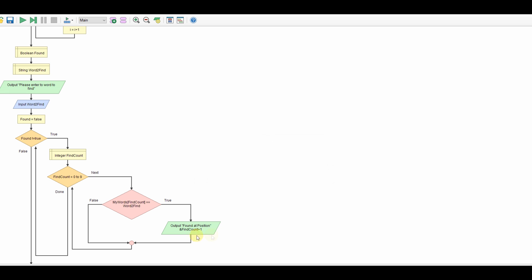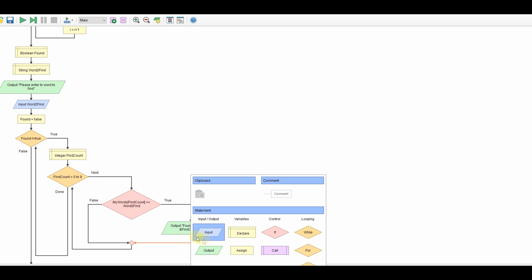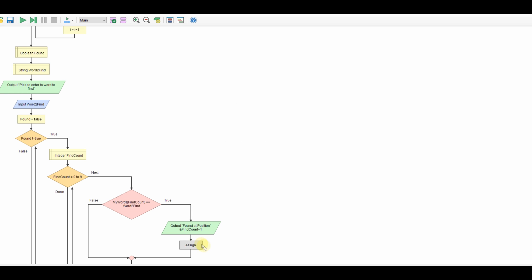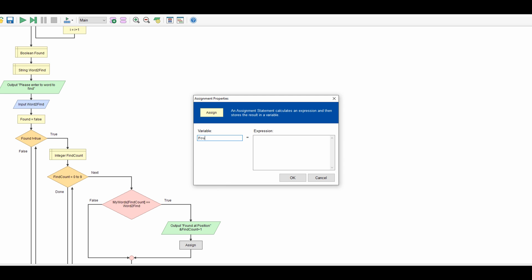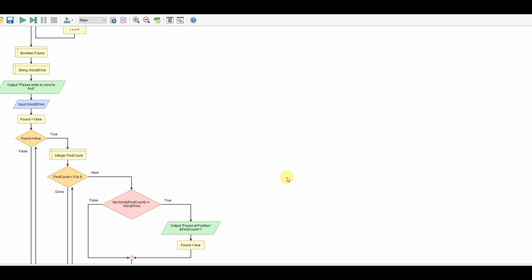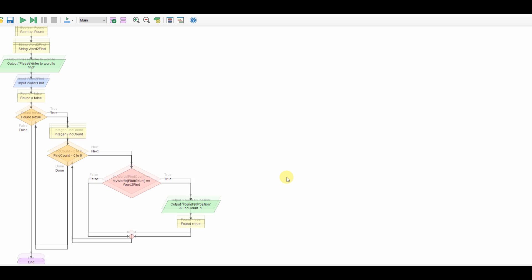And I'm going to just flip the find count to say found a word so found we're going to make that true. Okay so that should be it.